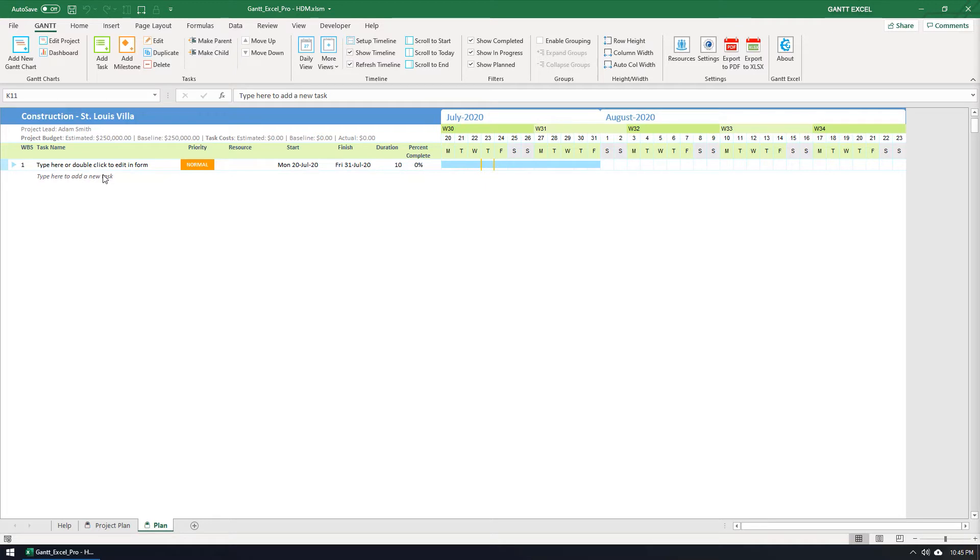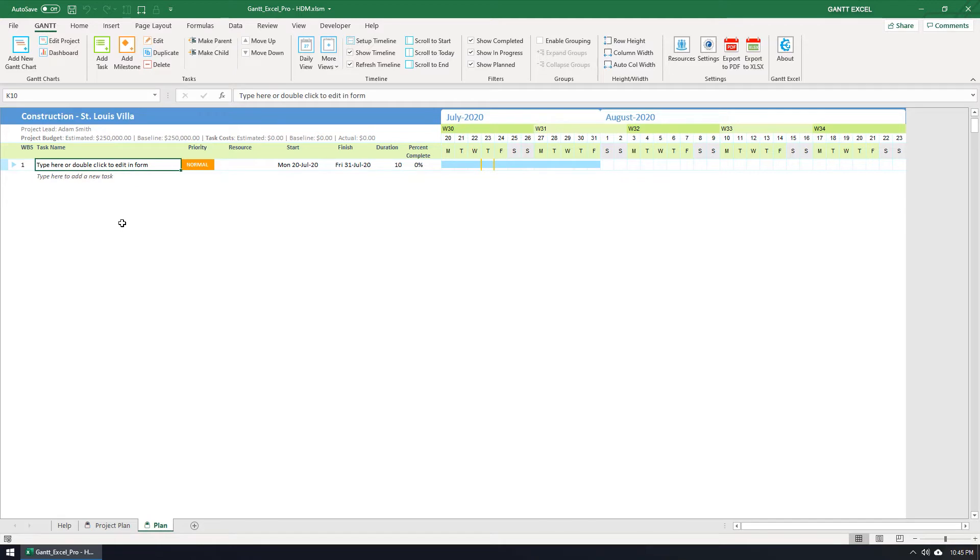There are many ways you can add tasks. When you create a new Gantt chart in Gantt Excel, a default task is already added. So I'm going to modify this default task and type in the task name, say for example, Architectural Design.